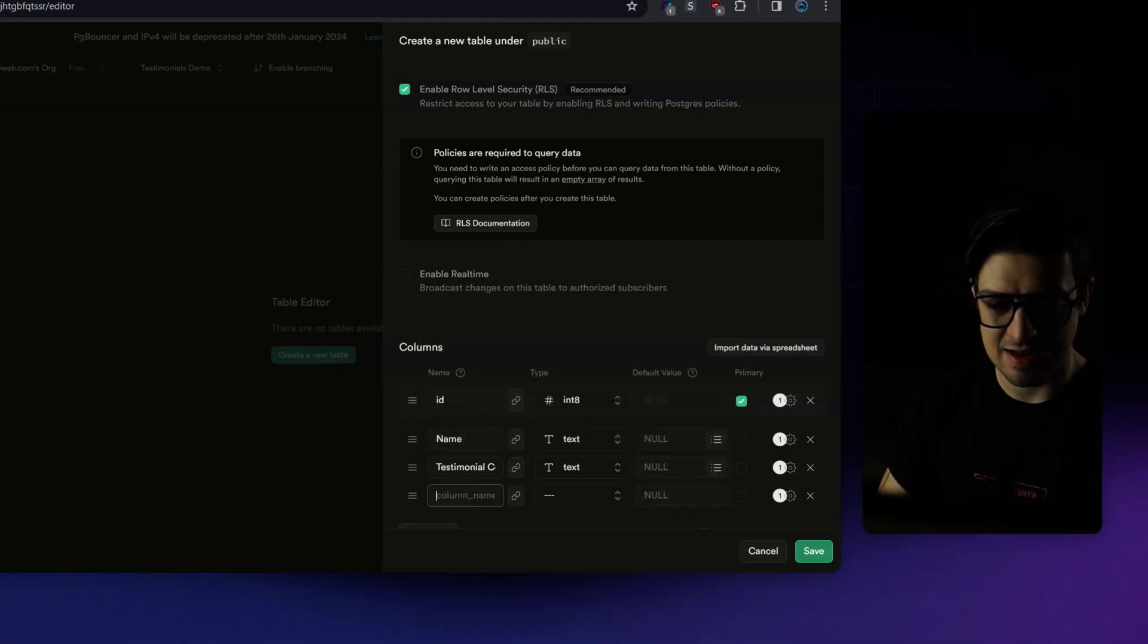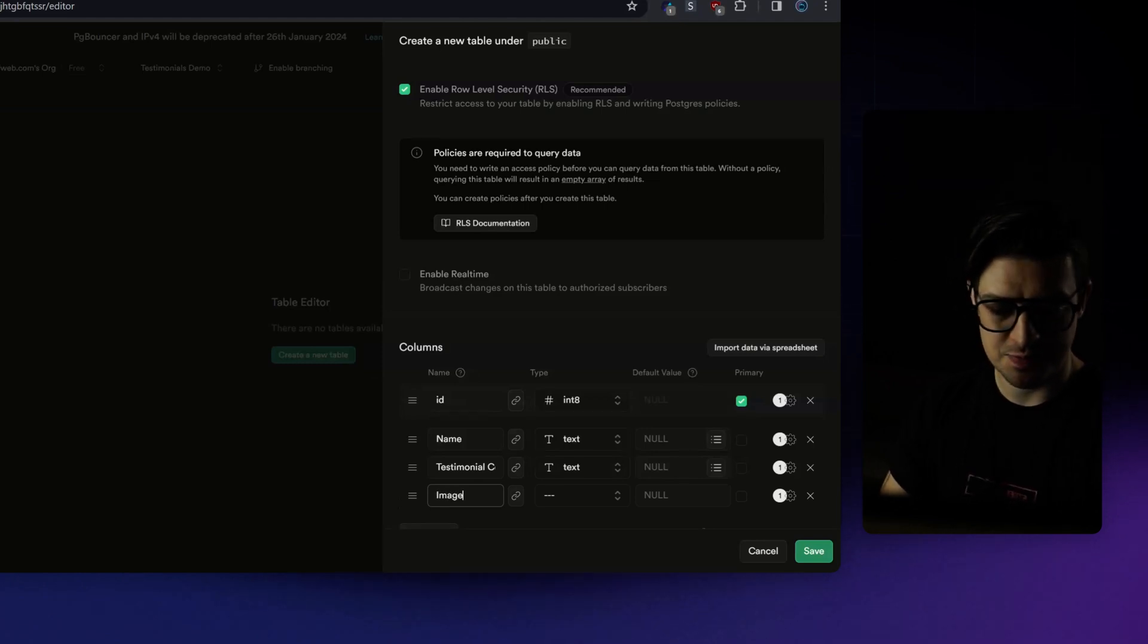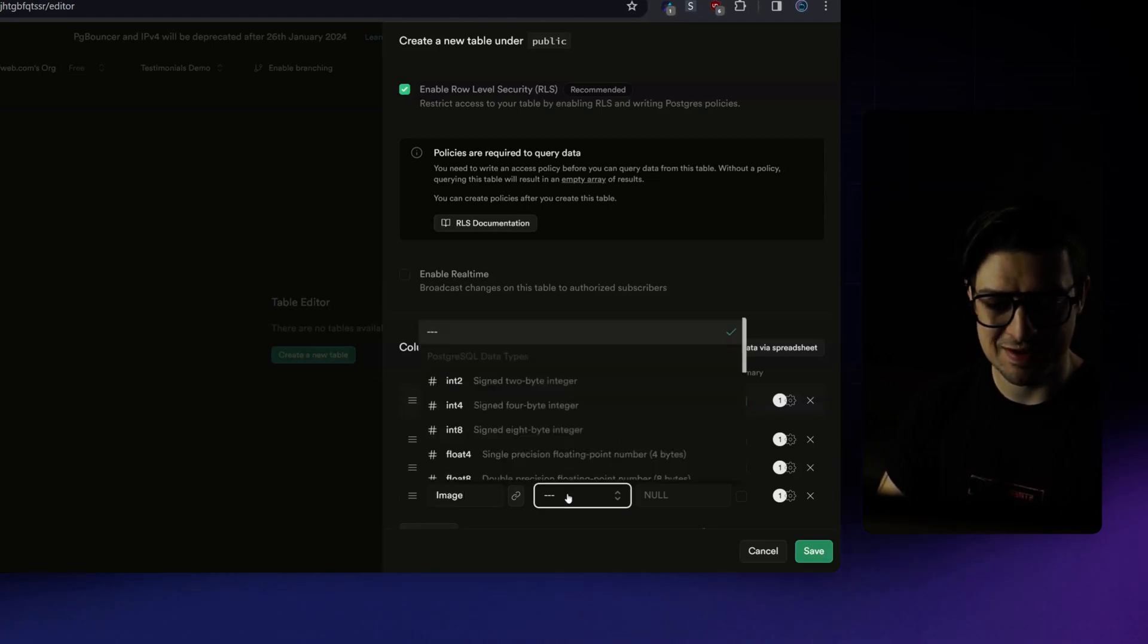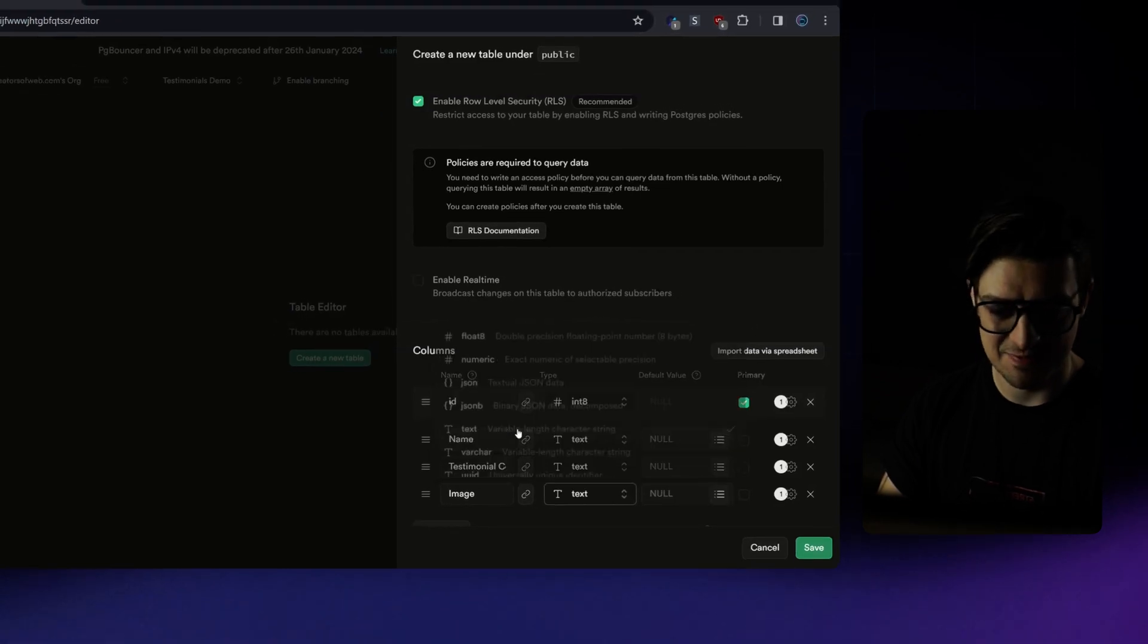Lastly, I'm going to add a final field that I'll call image. And I'll also give this field type of text.